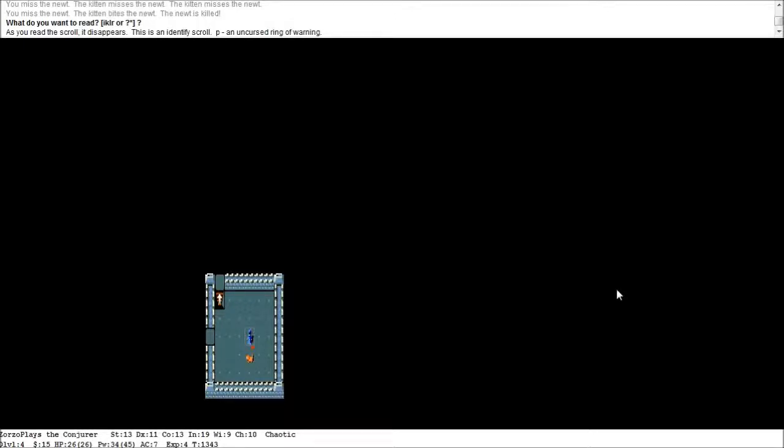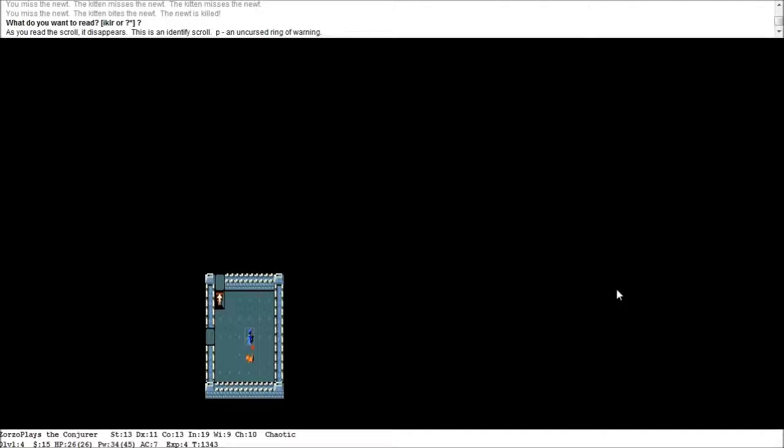Until next time. This is Zozo Plays. The Conjurer. Trapped. Down. In level four of the Dungeons of Doom. And I'll see you next time. Hopefully we can last maybe one more episode before my horrible and timely death. Which we all look forward to. So. Until next time. Take care. I'll see you later. Bye.